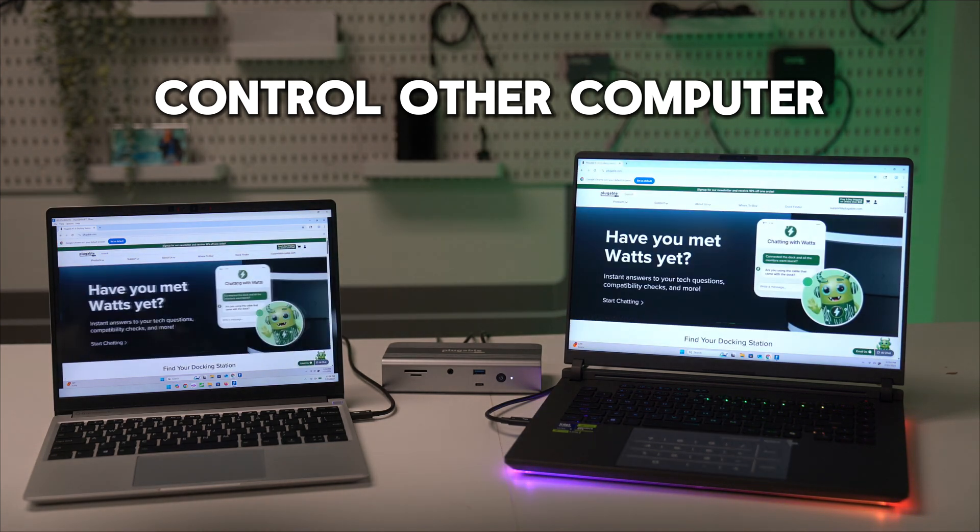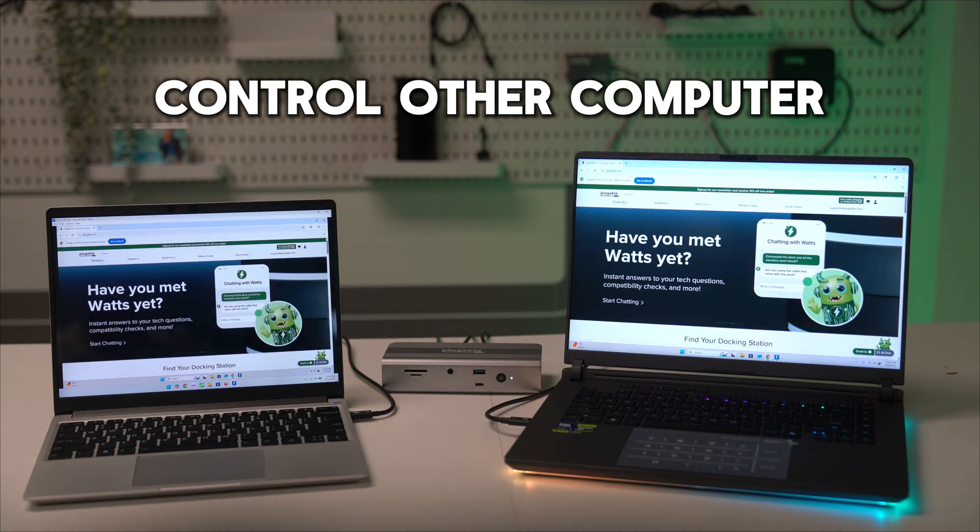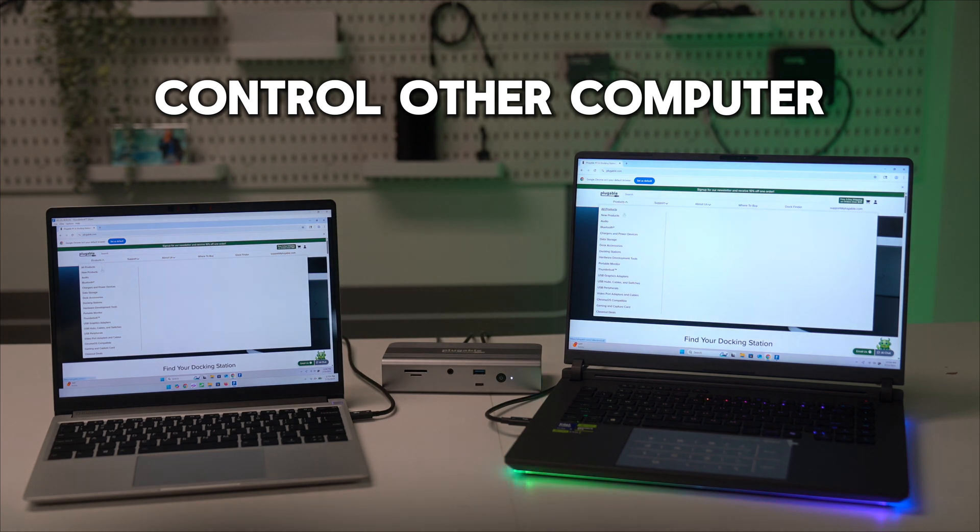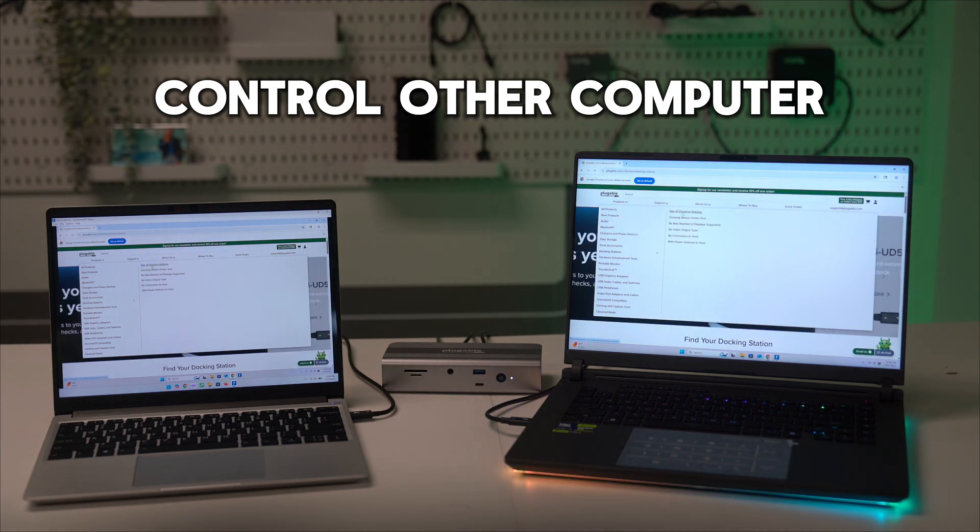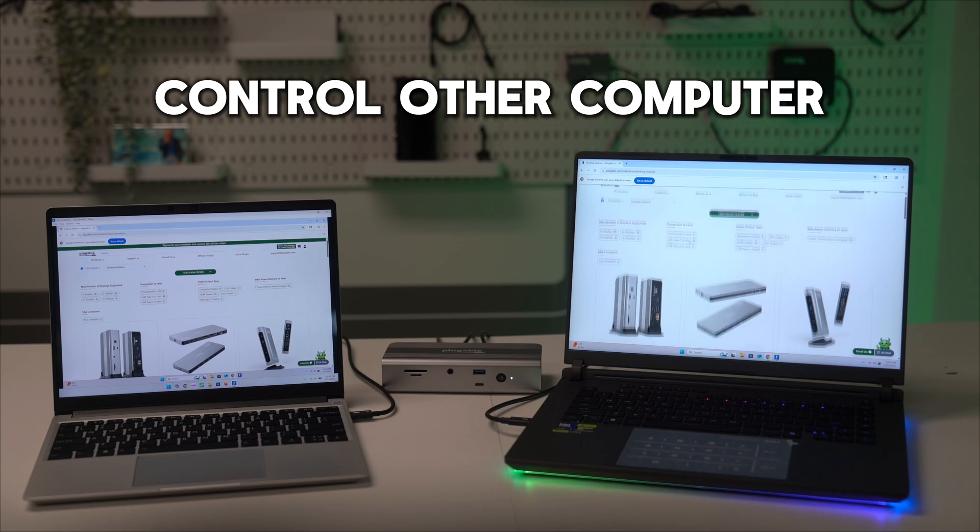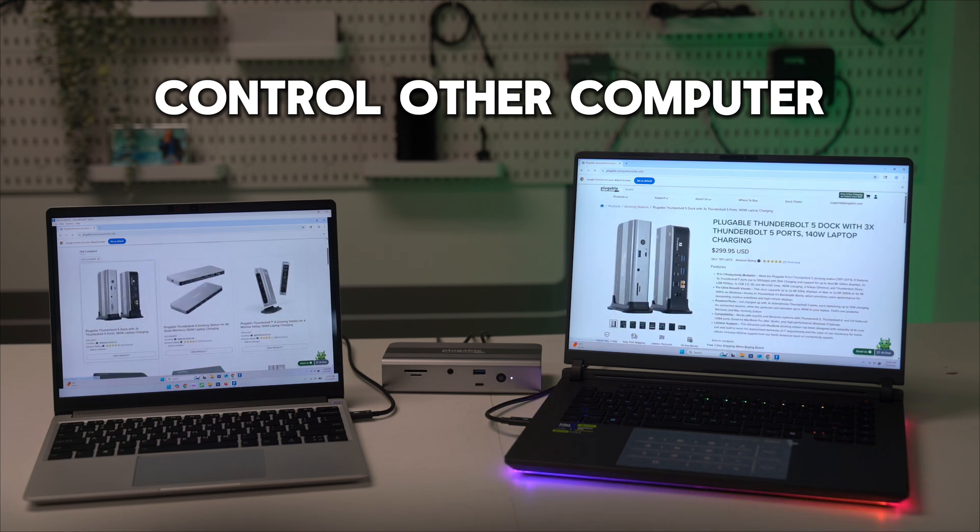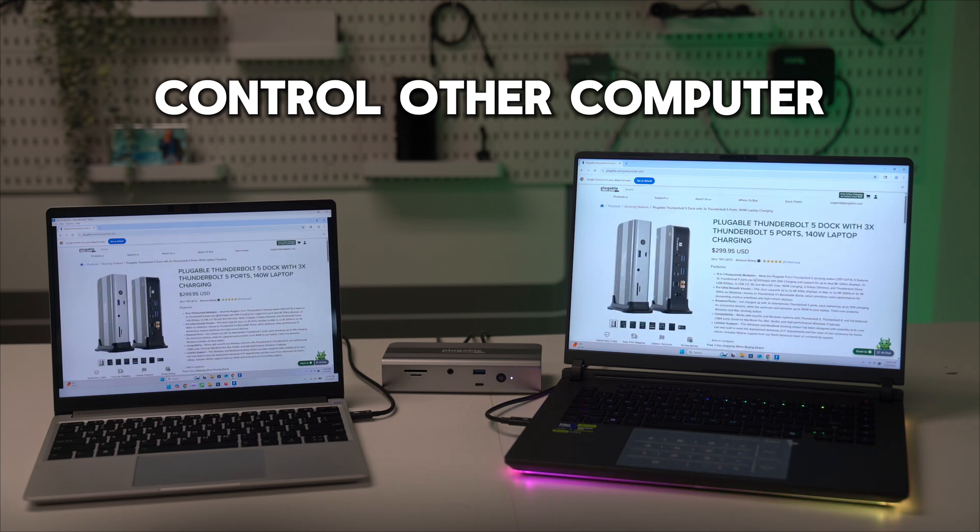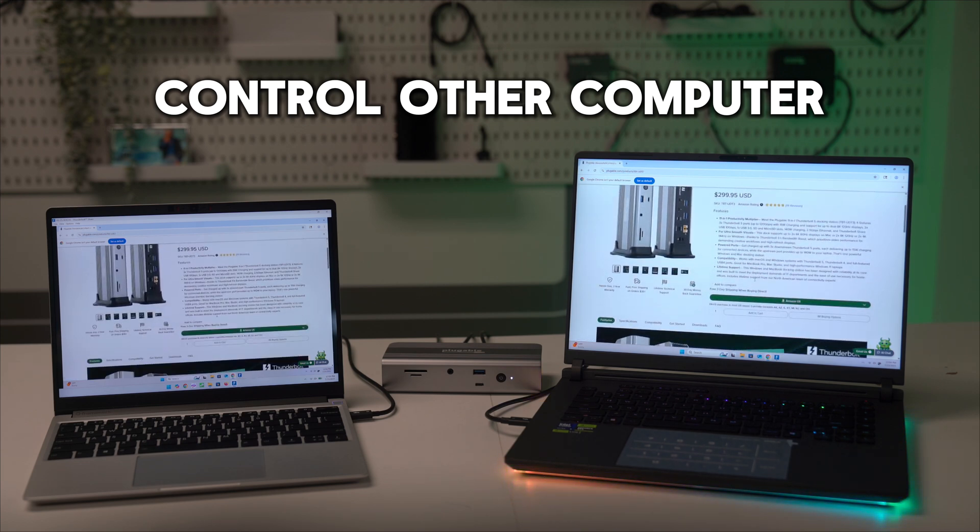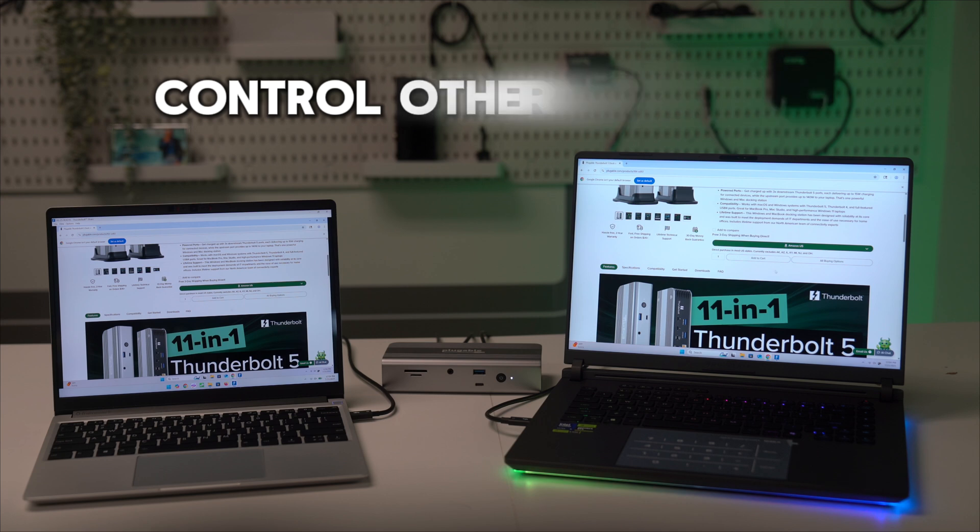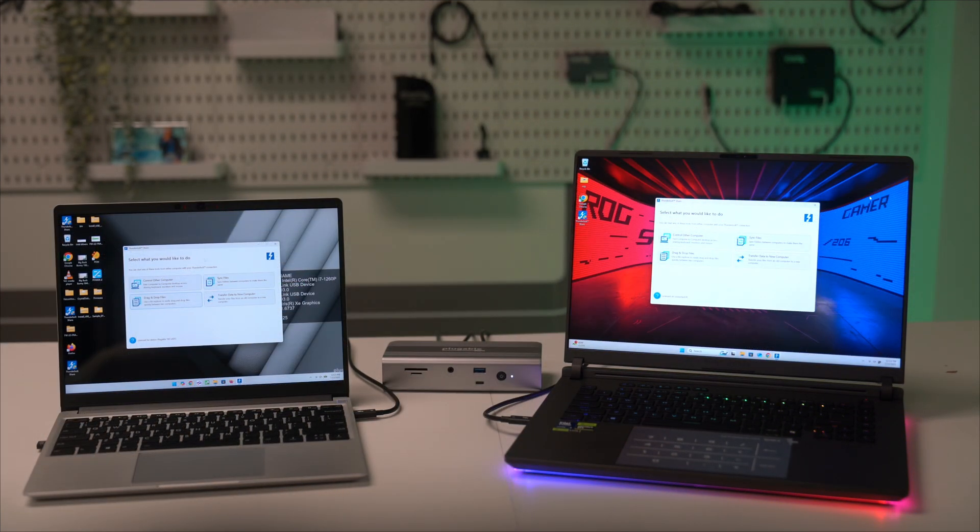It can act like a Thunderbolt switch, allowing you to easily switch between your personal and work laptop at the click of a button. The best part is, you can share the same peripherals and monitors between both laptops, reducing clutter and extra devices.